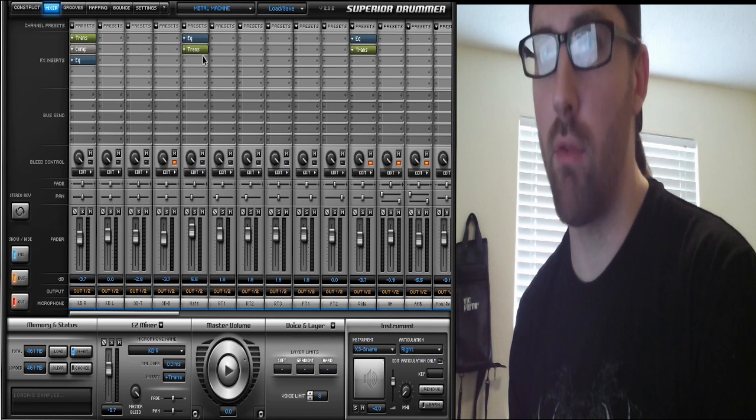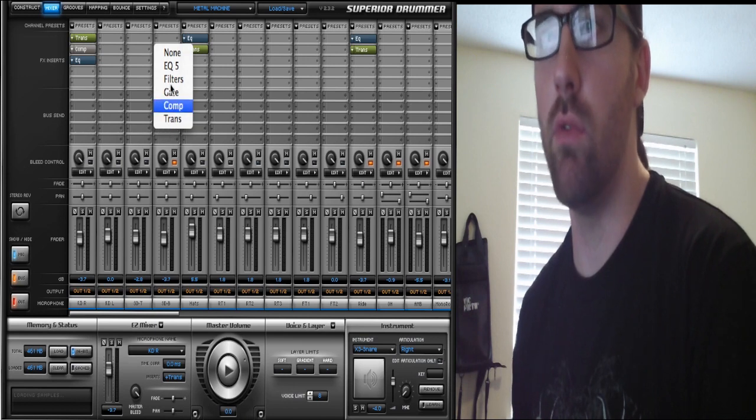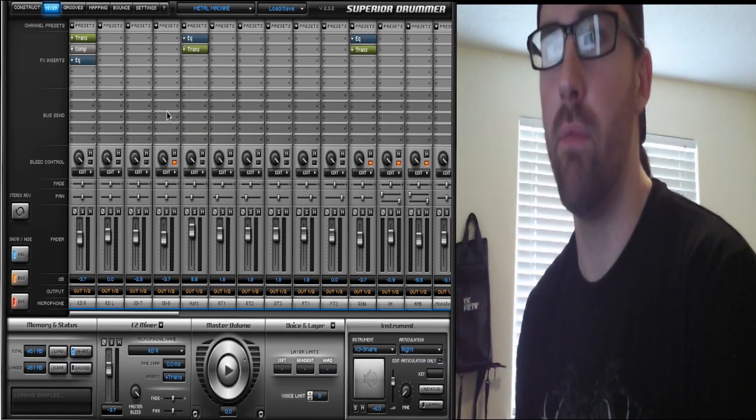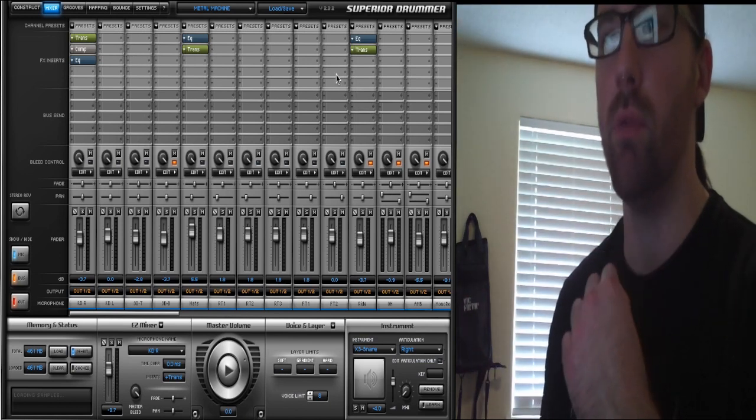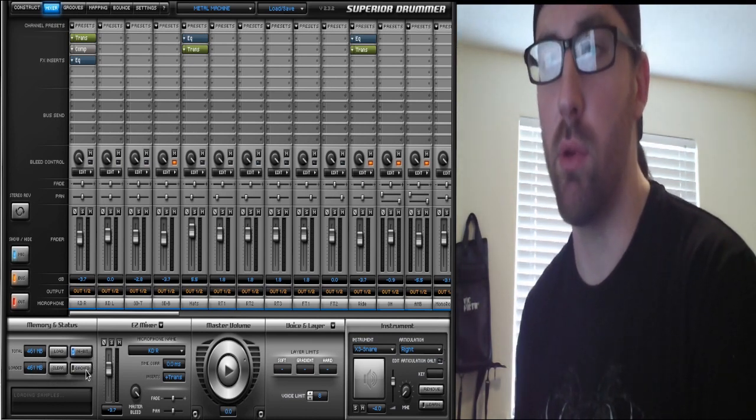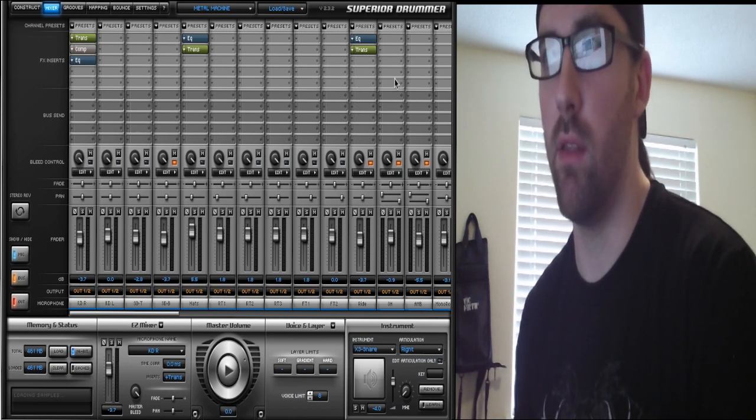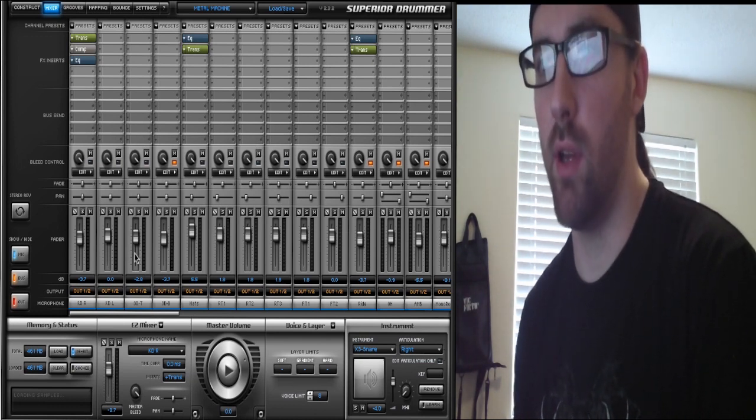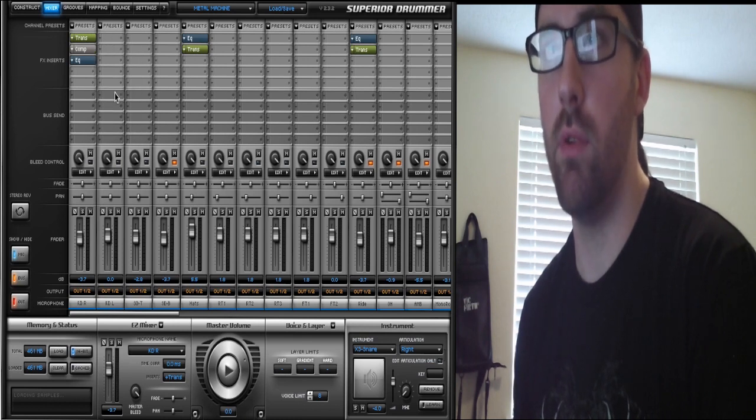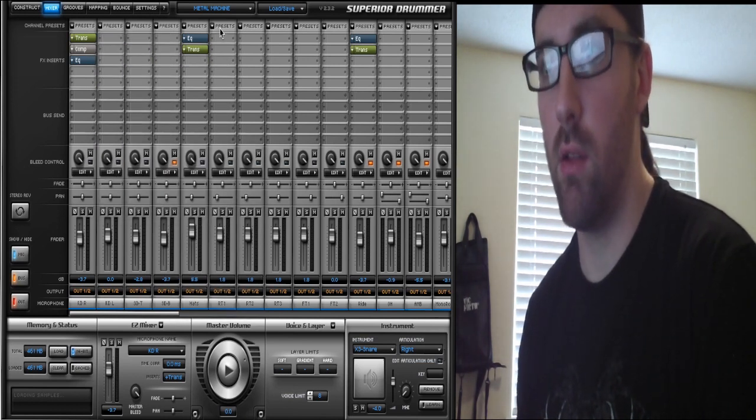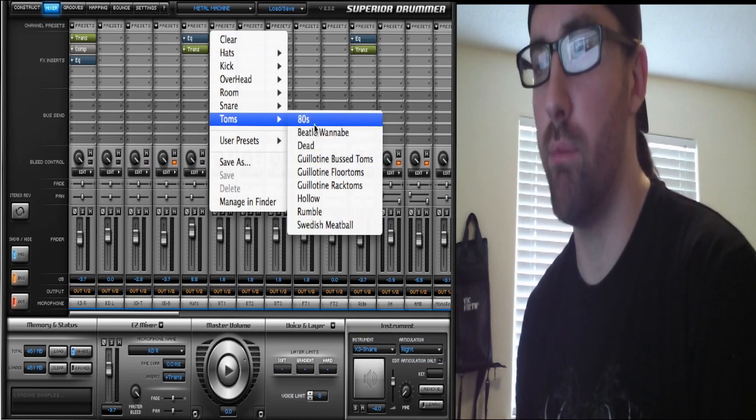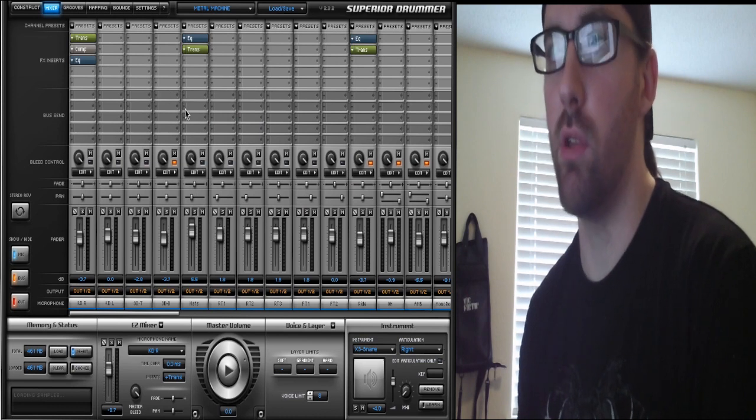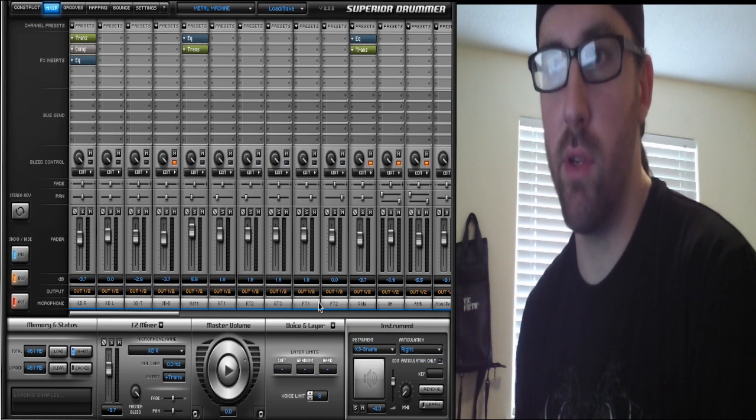Same thing with all the effects stuff. You've got EQs, filters, gate, compression, transients. You'll see I've only got some of these on some channels. I'm only using some effects on just a few channels because, one, it takes down the memory that it takes to load up your session, and two, I like the organic nature of the kit that I have right now. You do have five different effects settings, and then you have presets up here as well. Each channel has different presets for each drum, and you can go through those and find what you like.